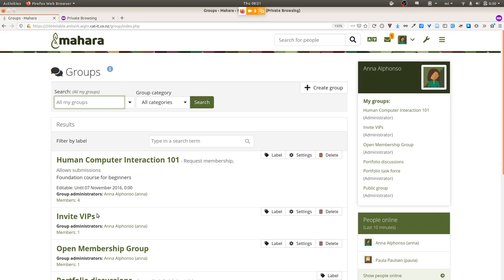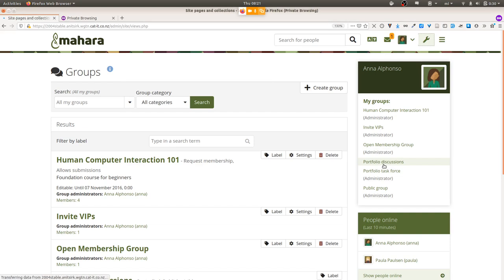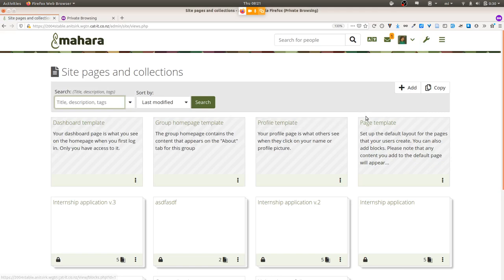You can change these default group settings at any point as site administrator — having one setting for uploading a certain number of courses, then changing it for another set, then leaving it open for the rest of the semester. This functions very similarly to the templates available for the dashboard, group, profile page, and regular pages, where anyone creating a page new from that point will have the template applied. Importantly, you are not changing anything that already existed before, since people may have made their own changes they'd like to keep.